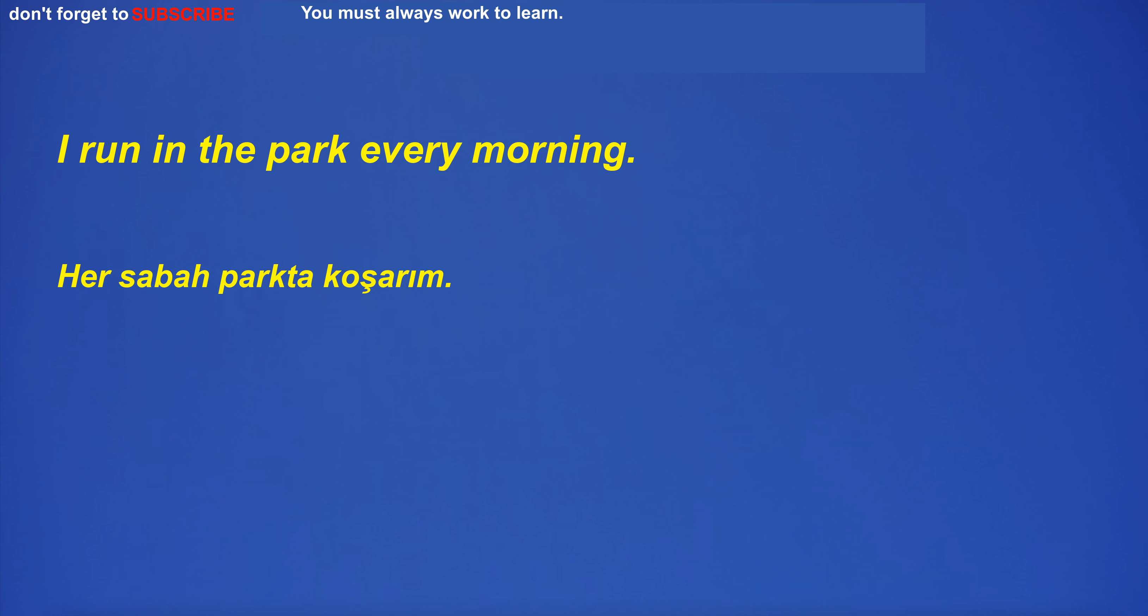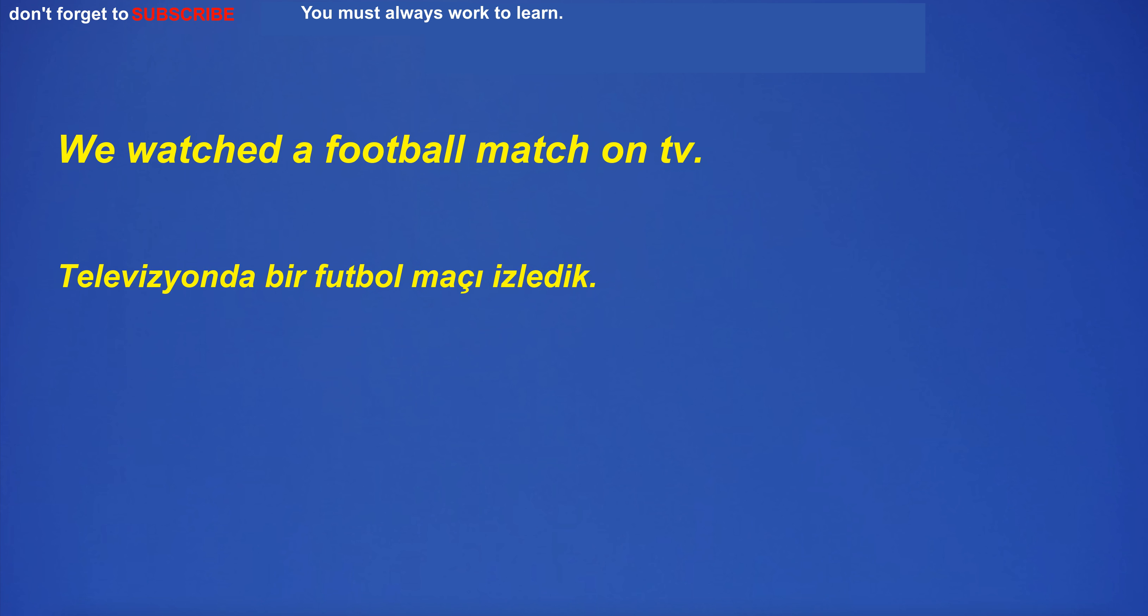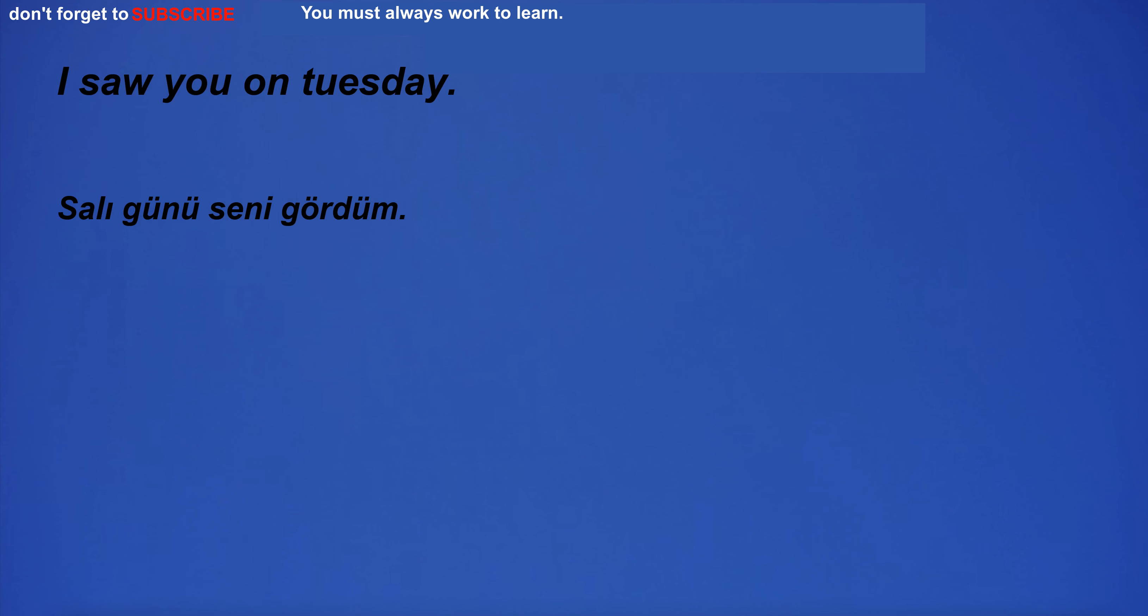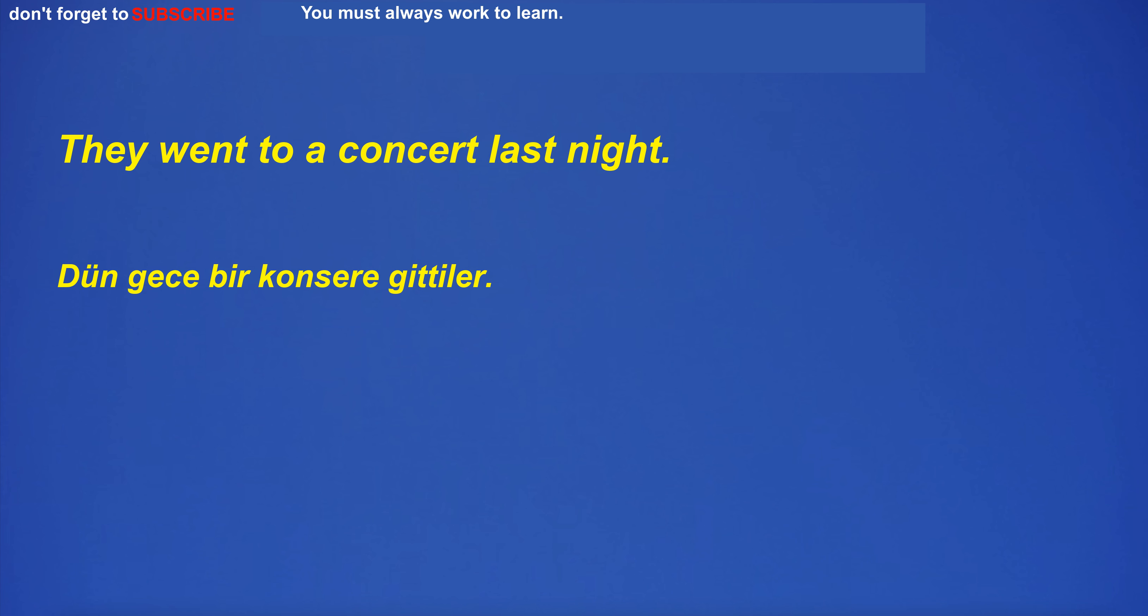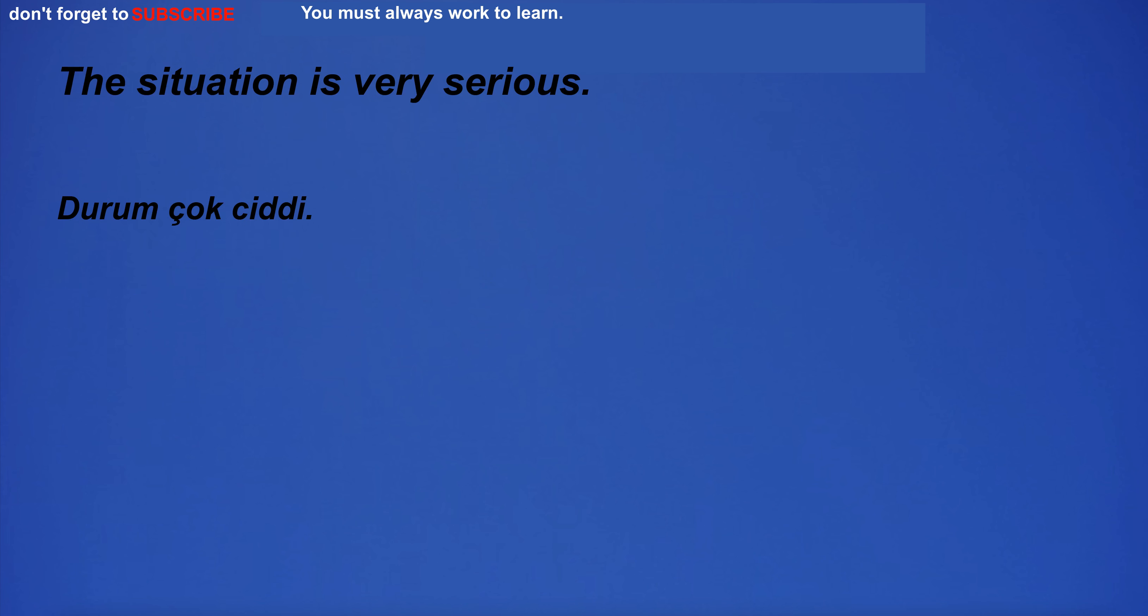I run in the park every morning. We watched a football match on TV. I saw you on Tuesday. Such things are under my attention. They went to a concert last night. The situation is very serious.